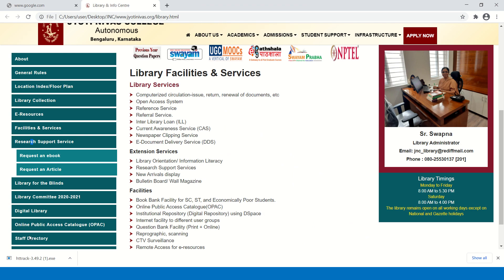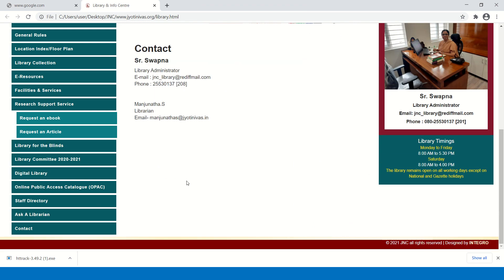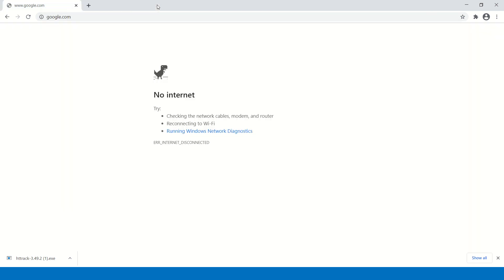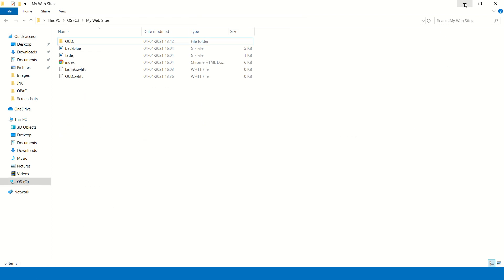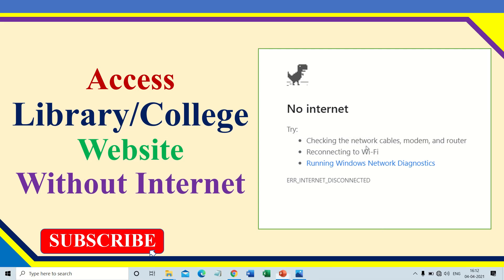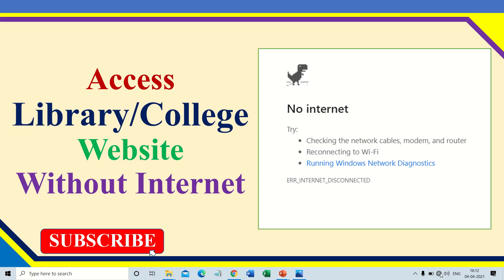Now I will show you how to create this offline version of the website. In order to create this offline mode, you need to install a software called HTTrack. Now again I am connecting to internet. I am using the mobile hotspot so I'm connecting to the internet.